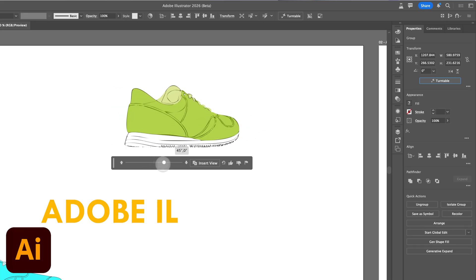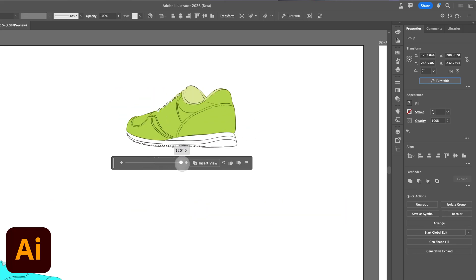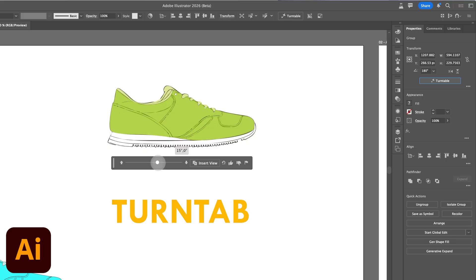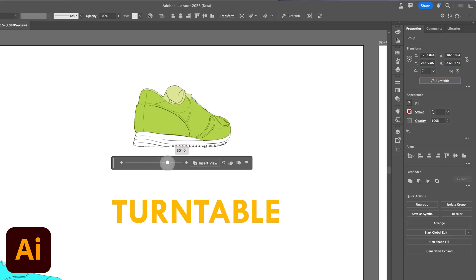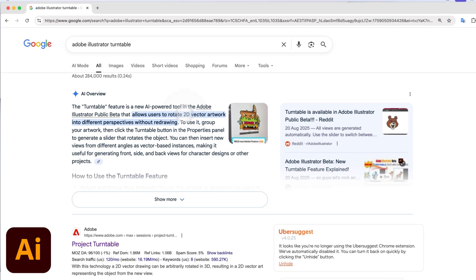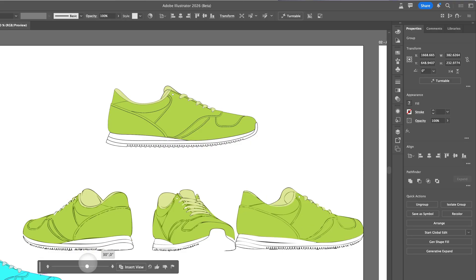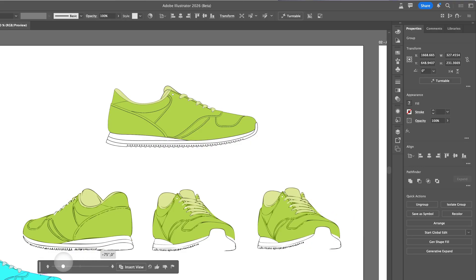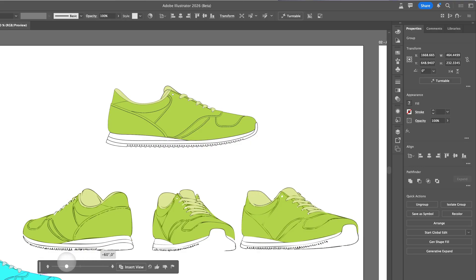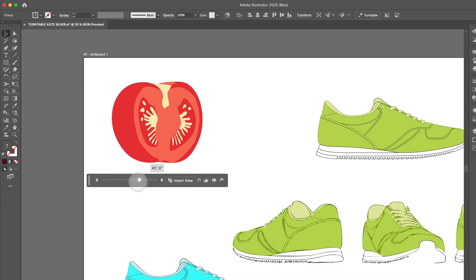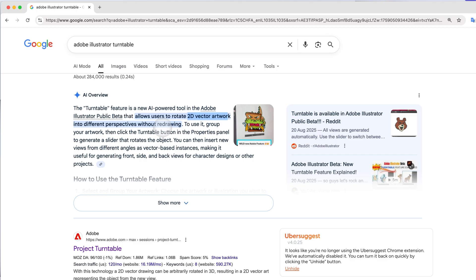There's a new Adobe Illustrator AI tool called Turntable and it's absolutely incredible. Turntable allows you to turn 2D drawings or vector artworks into 3D with different perspectives without having to redraw. It will automatically, using AI, generate different angles and perspectives and it will look super 3D. So it's really amazing, I definitely recommend.